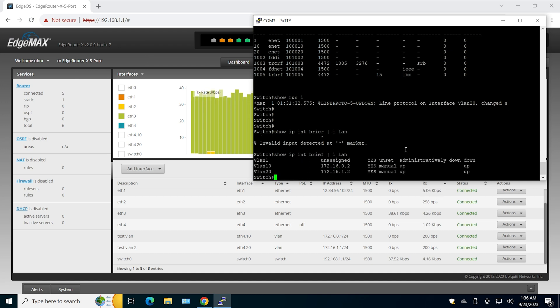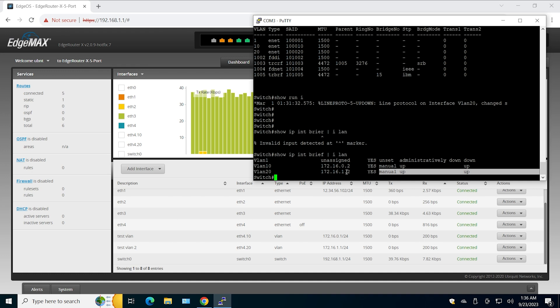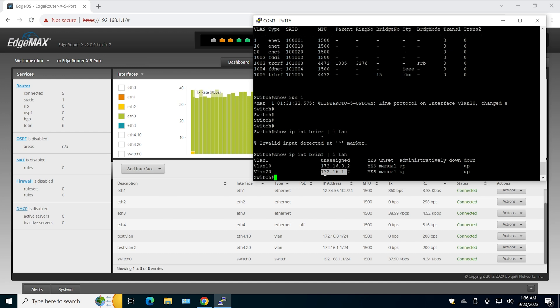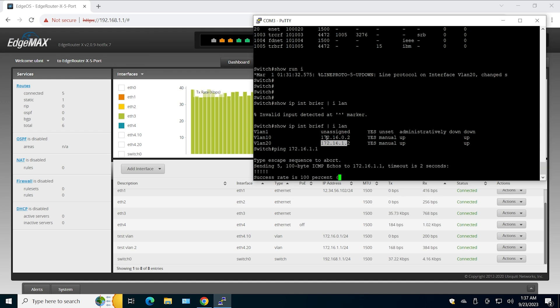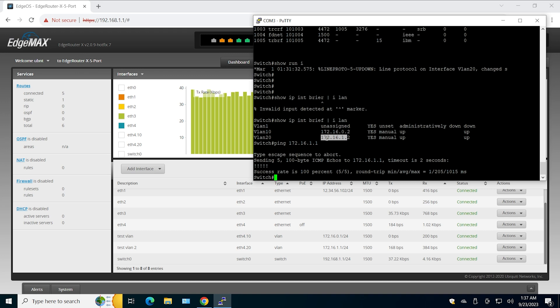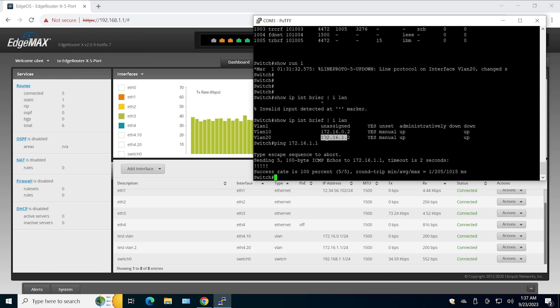Now if I ping that one from this subnet, I should be able to ping, and that is going to be the EdgeRouter. This is pretty much how you build the trunk link between EdgeRouter and Cisco switch.